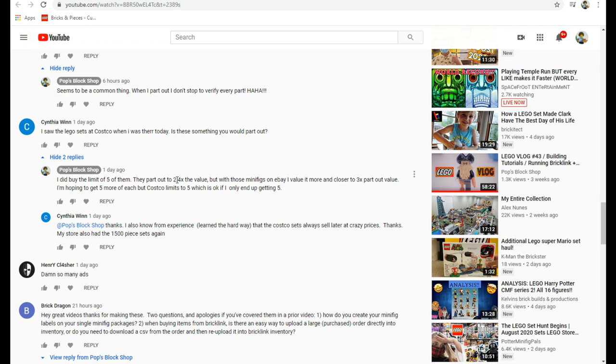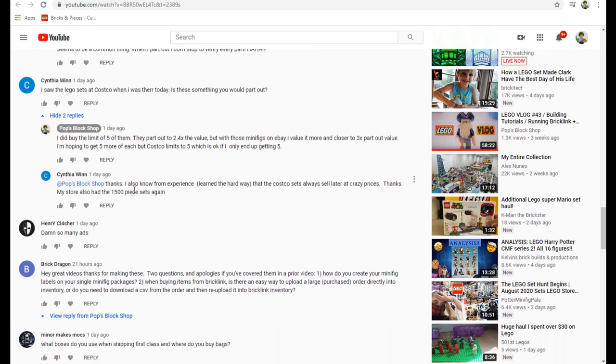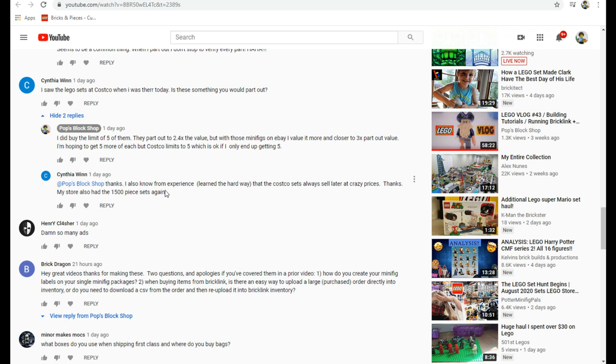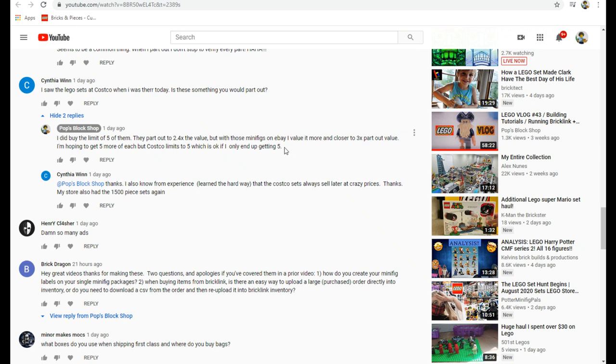She said thanks, I also know from experience learned the hard way that the Costco sets always sell later at crazy prices. My store also had the 1500 piece sets. If those three mech suit superhero sets come in a special box with all together, that could definitely be a collector's item in the future because they're not widely spread and most people that are buying them are going to be opening them from the store.